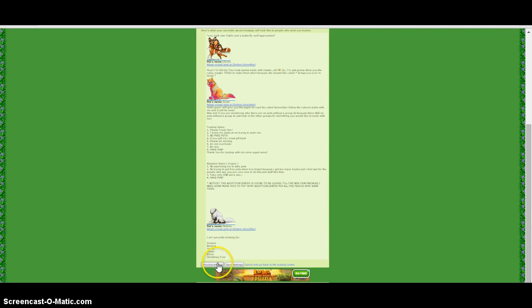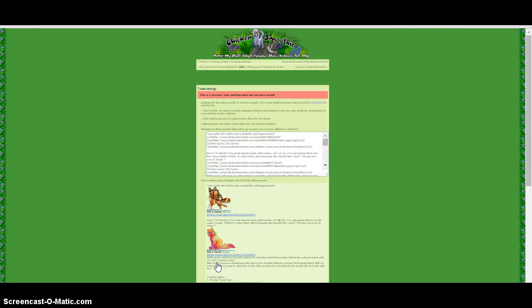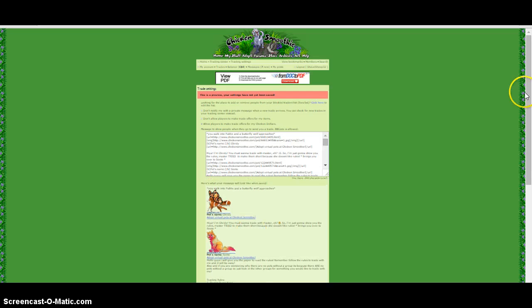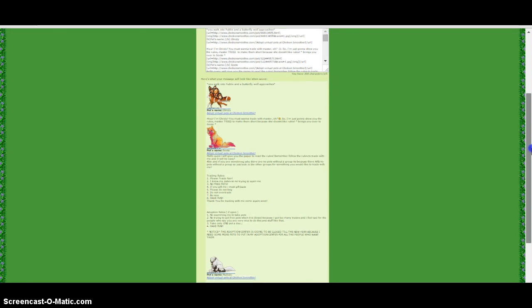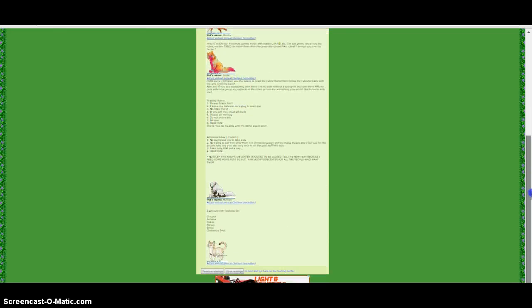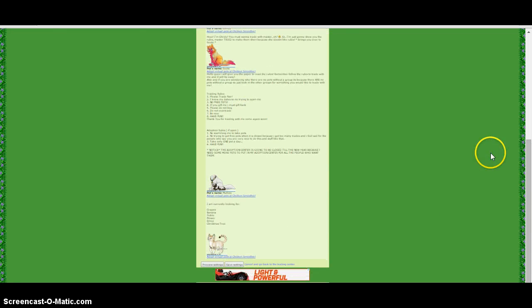And now we're just going to preview settings and see what it looks like. Cool, there it is.